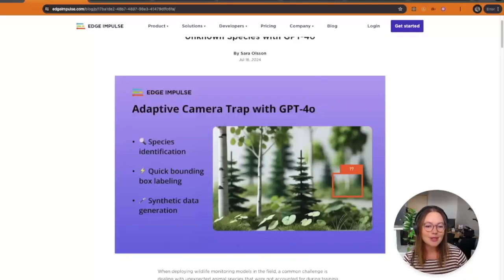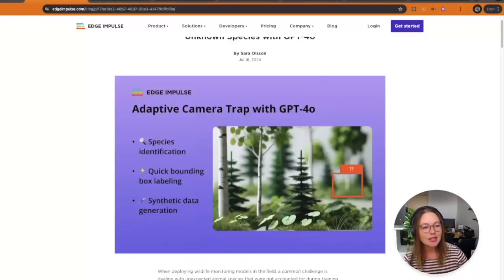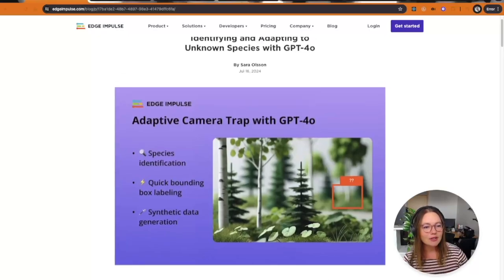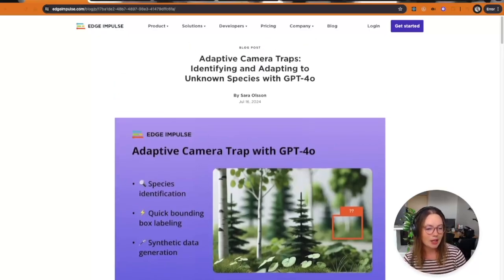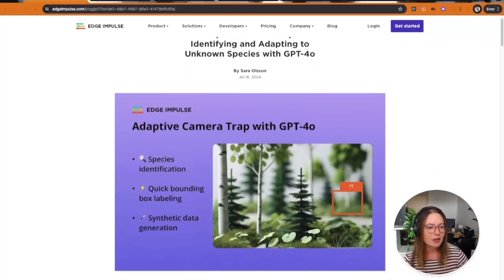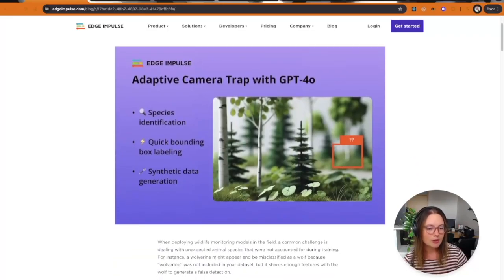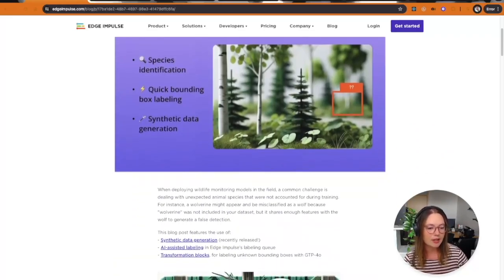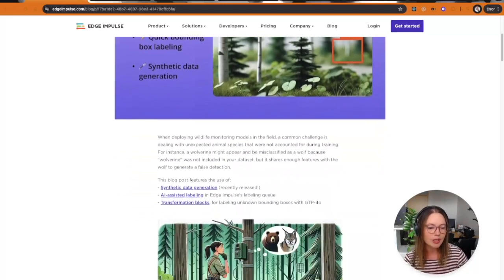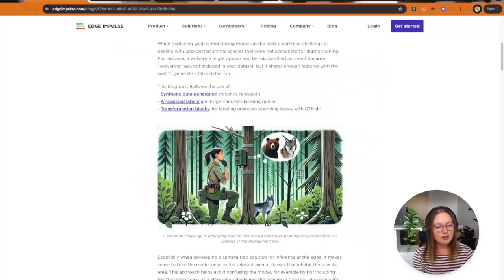Hello, I'm Sarah Olson. I'm a software engineer at EdgePulse and I just posted a blog post about adaptive camera traps, where I'm exploring using large language models together with the features we have in EdgePulse.